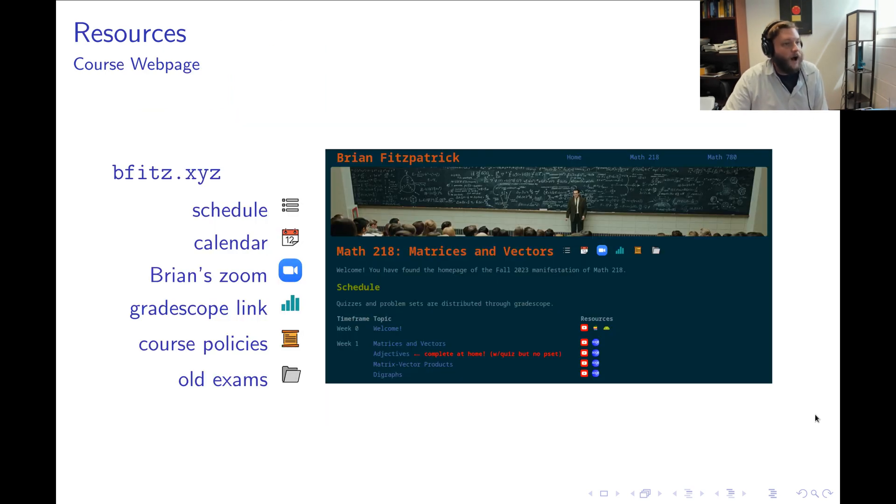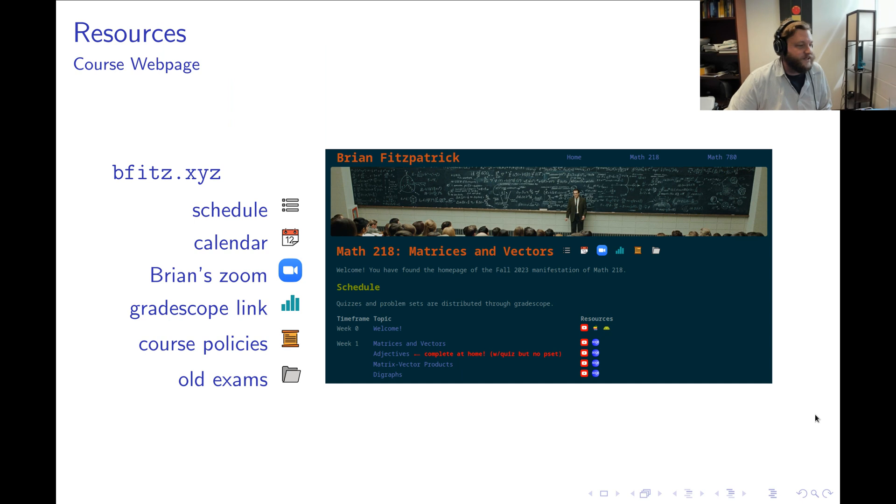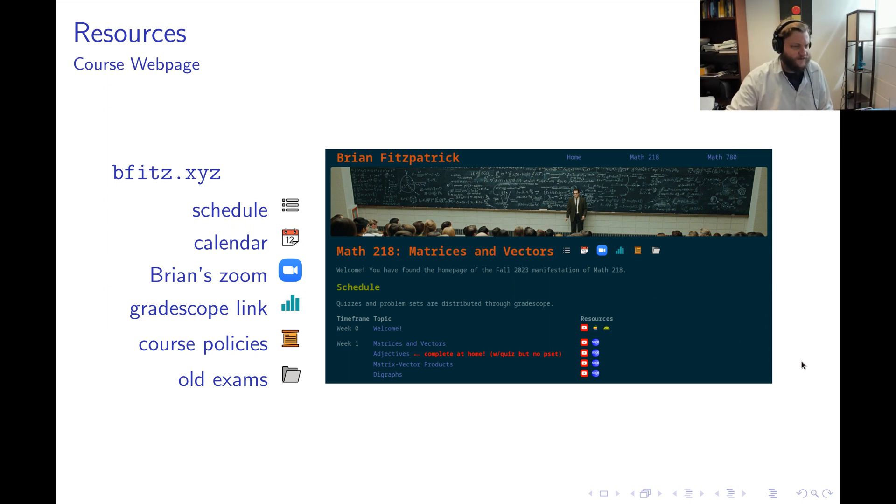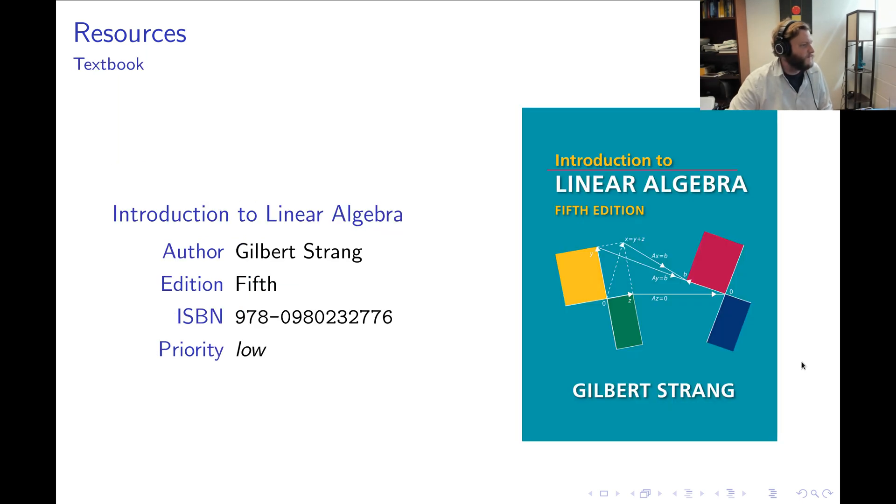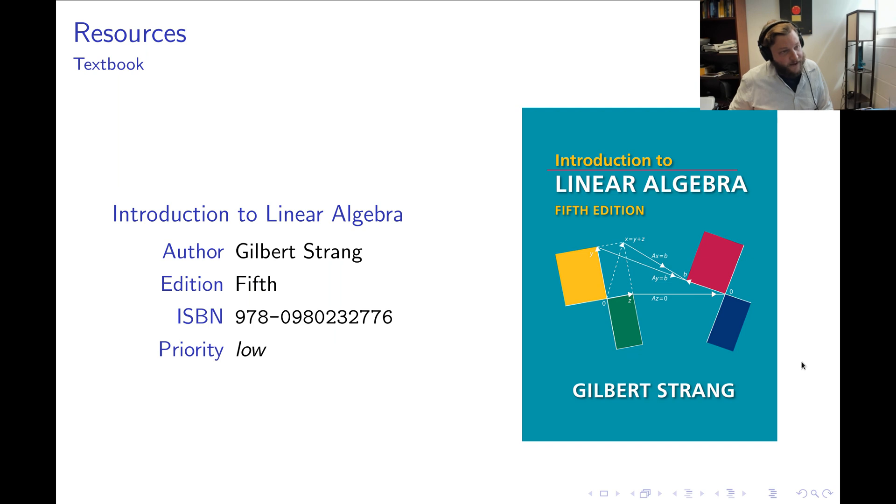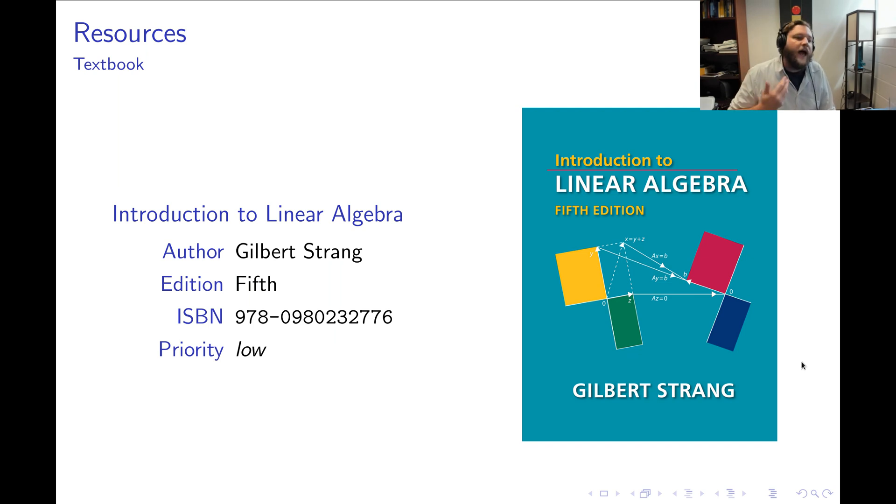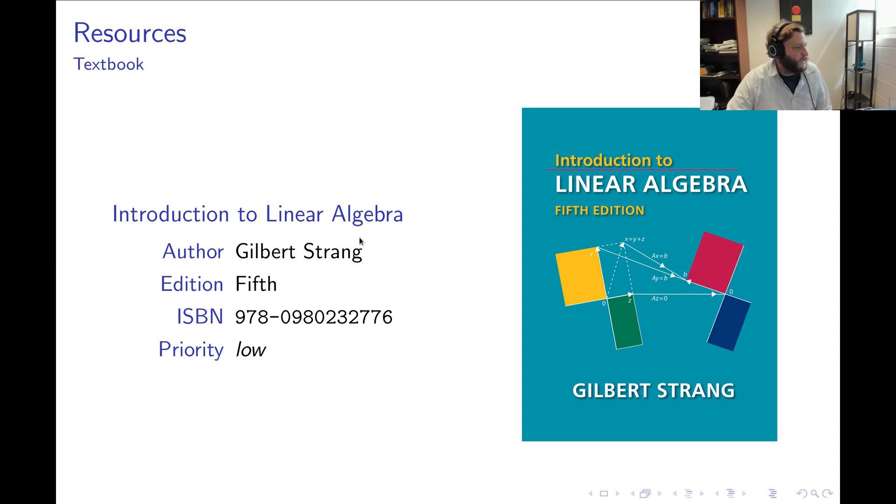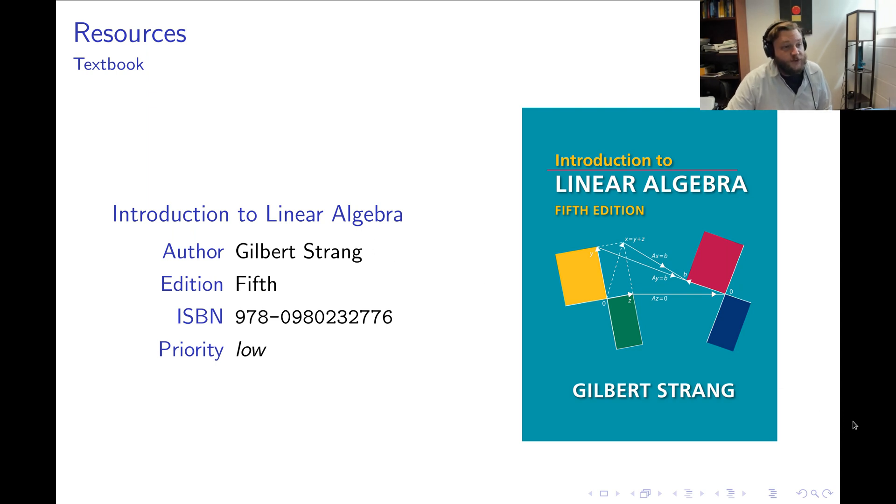Now a really important thing for you is the course web page. The course web page is located at my personal site which is bfits.xyz. I'll actually show you a tour through that website in a moment, so this is really just there for your reference. Now in terms of resources, there's really nothing that you need to buy. Everything is on the course website. However, if you want an extra resource, we have drawn from this book in the past, which is kind of a classic. This is Gilbert Strang's famous introduction to linear algebra. So if you want to, you can use this as an extra resource, but it is not required for the course.